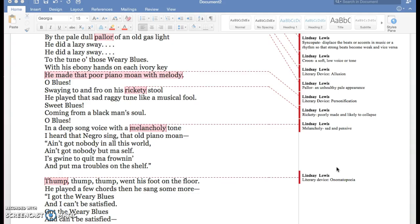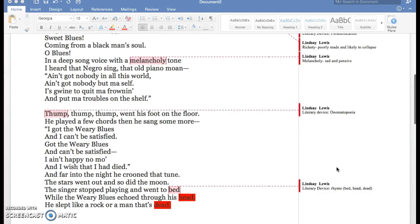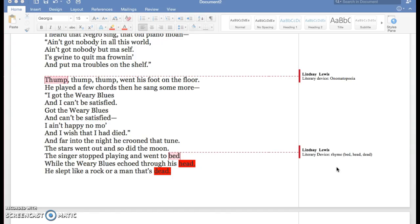Then I have an onomatopoeia which is 'thump,' because thump sounds like an actual thump. Then I have rhyme. There were a lot of rhymes throughout this whole poem, but they weren't consistent enough to be in a specific meter.